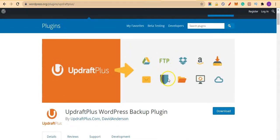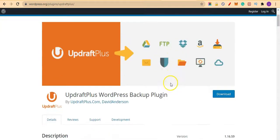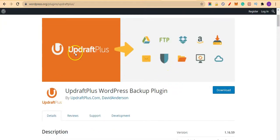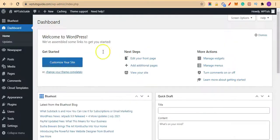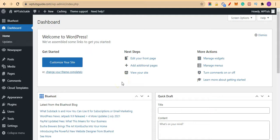Like I said, we are going to use UpdraftPlus backup plugin. So come into your dashboard—that is, if you want to be able to backup and restore your site for free.